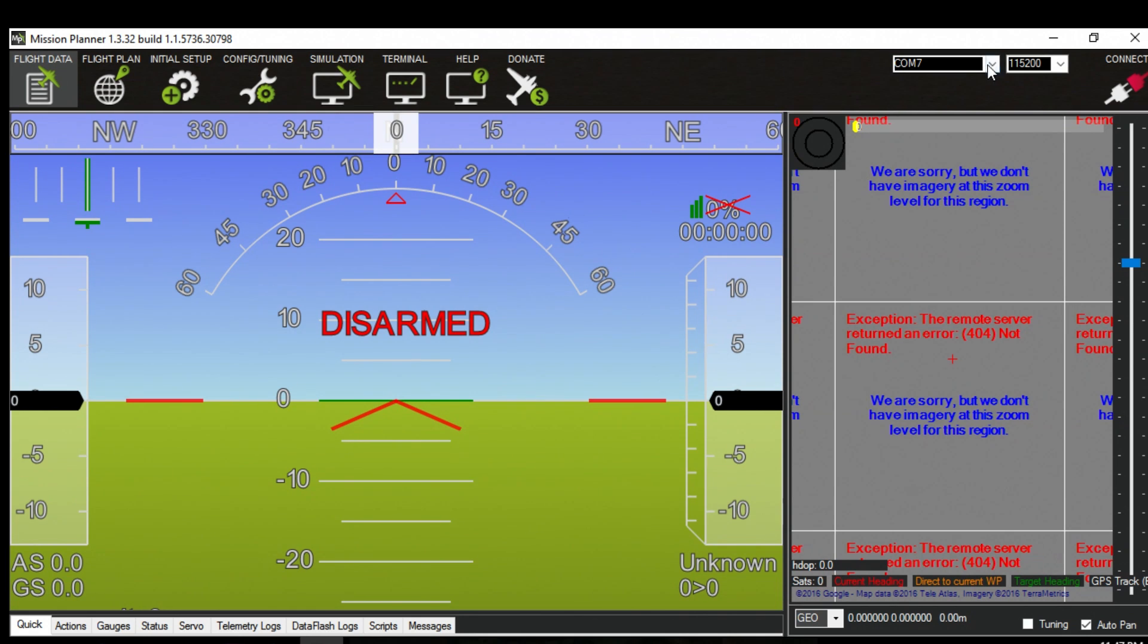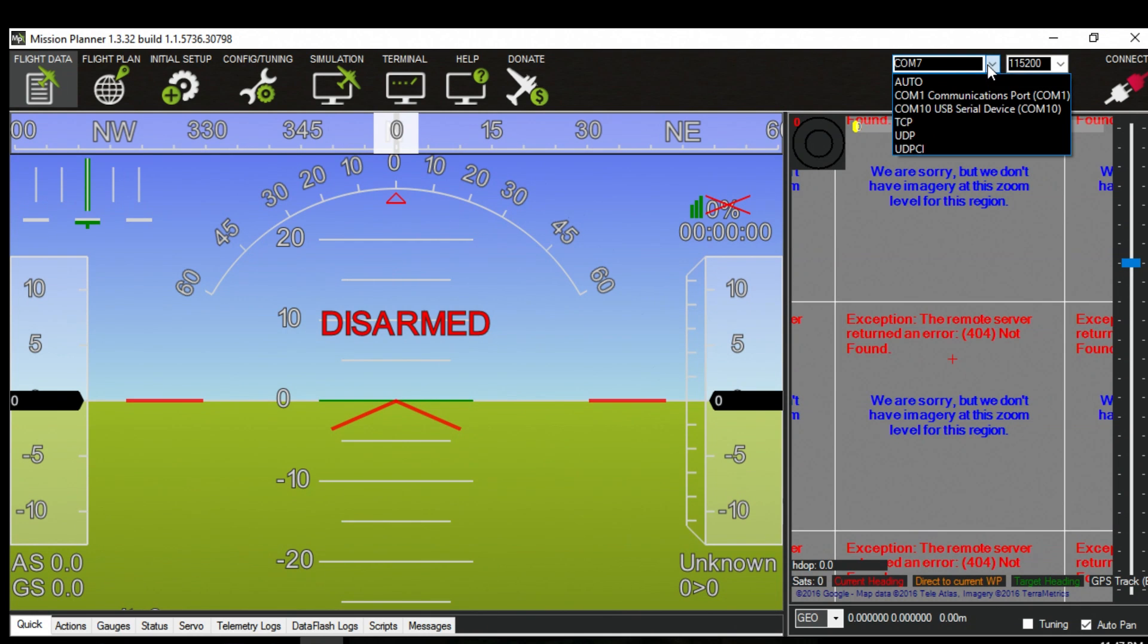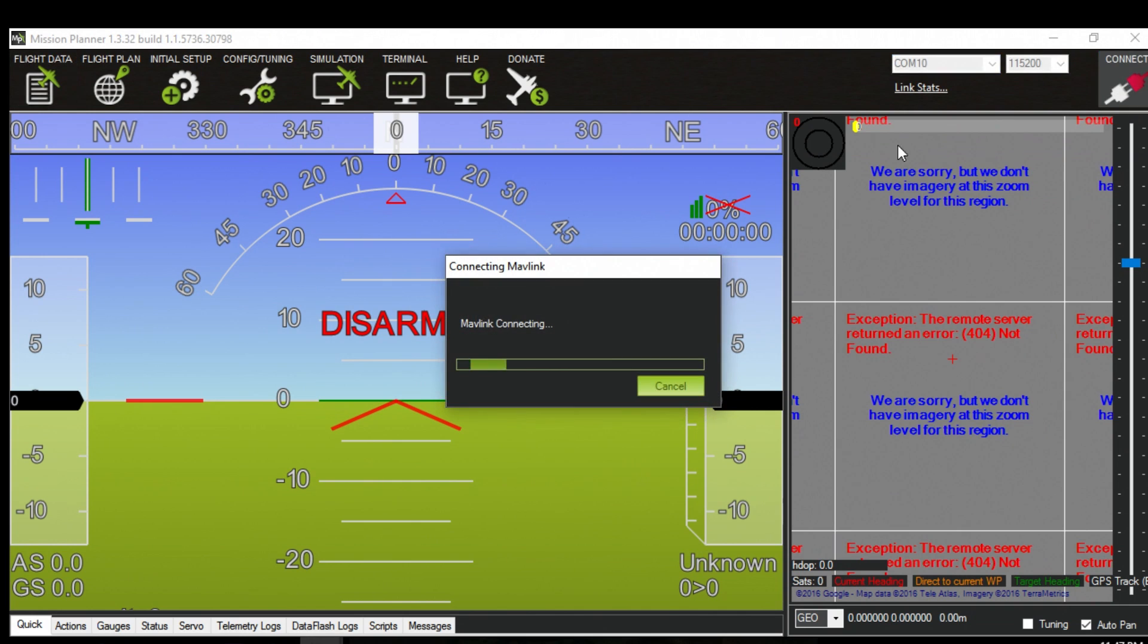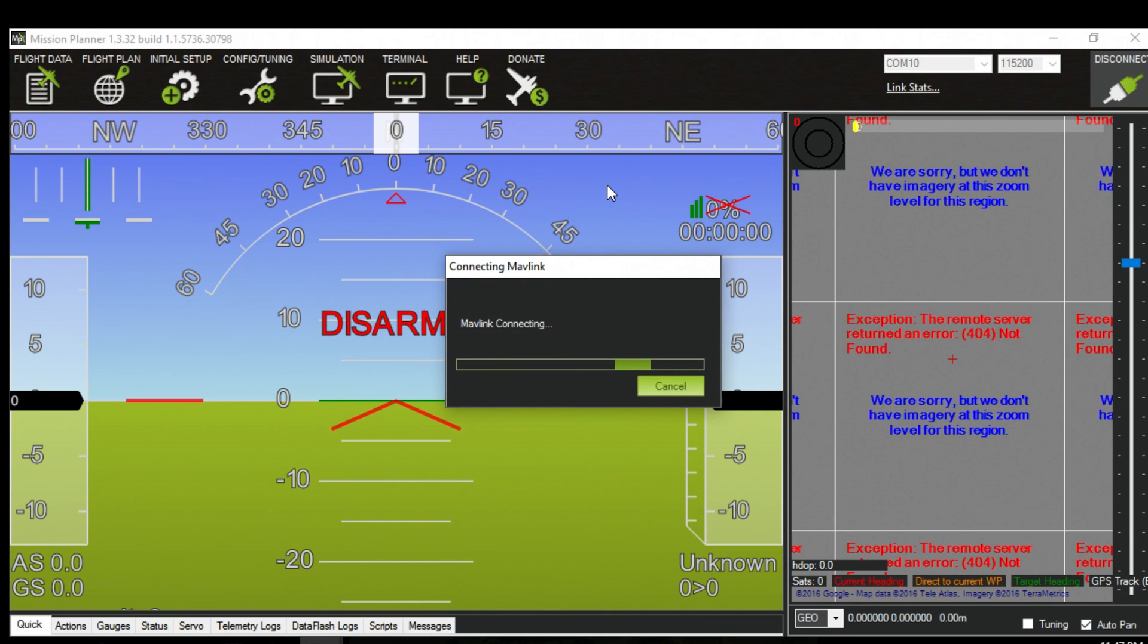Alright once it's plugged in confirm it gets detected here. What you can do as a quick test is to make sure is just connect to it just to make sure everything's still working right.